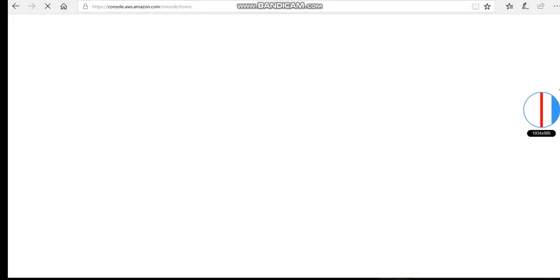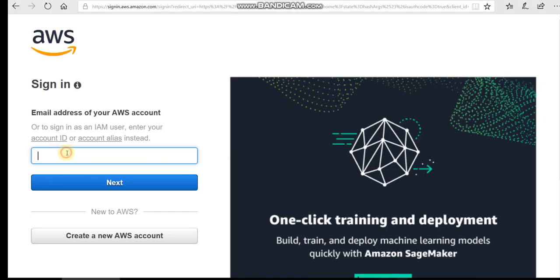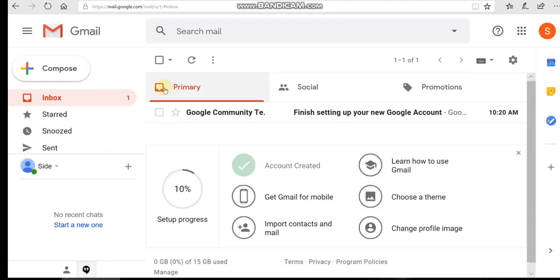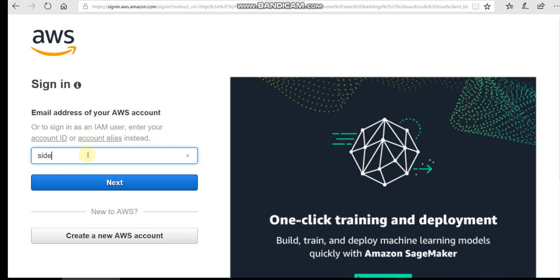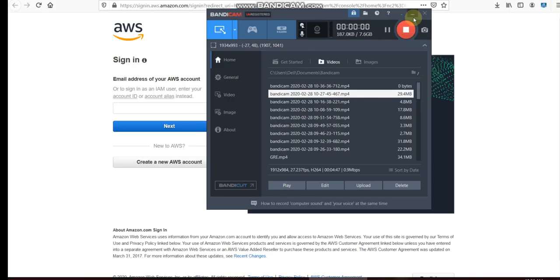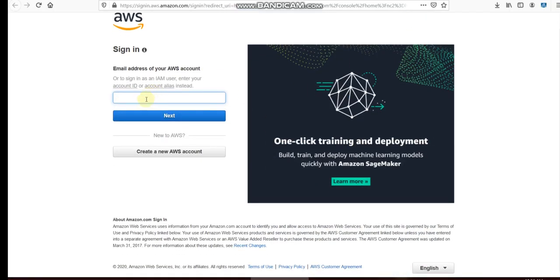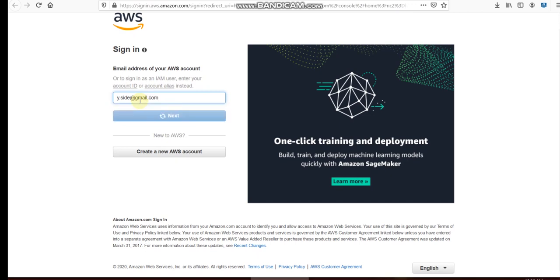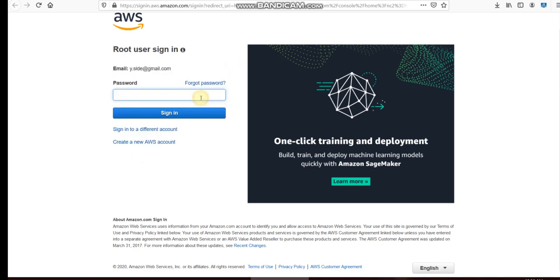Now I'll click to sign in to the console. We go to the AWS Management Console sign-in page and log in with our credentials. Let's sign in to the AWS account.